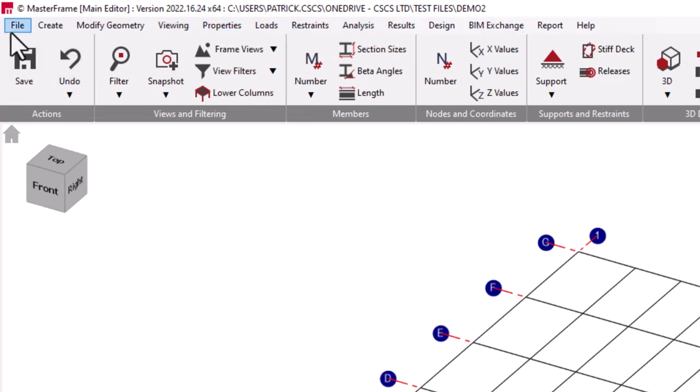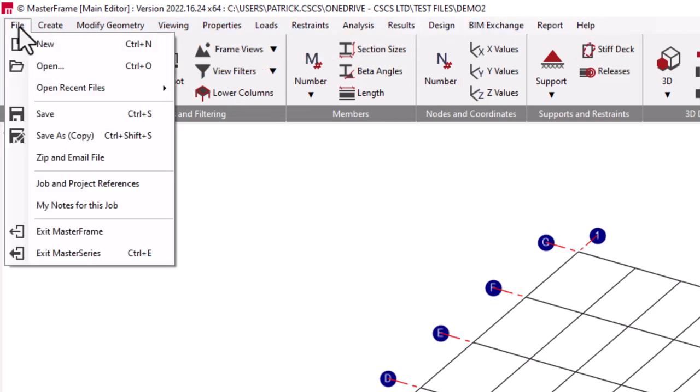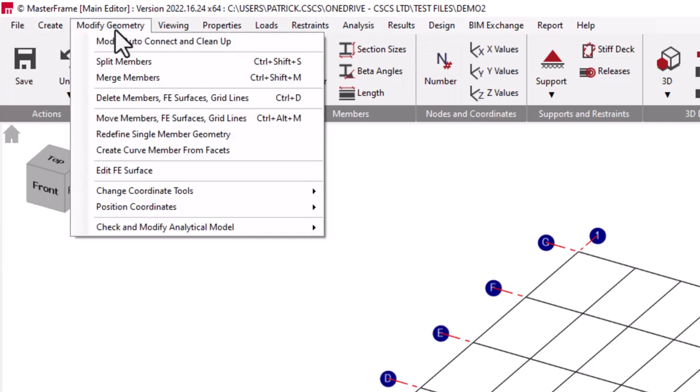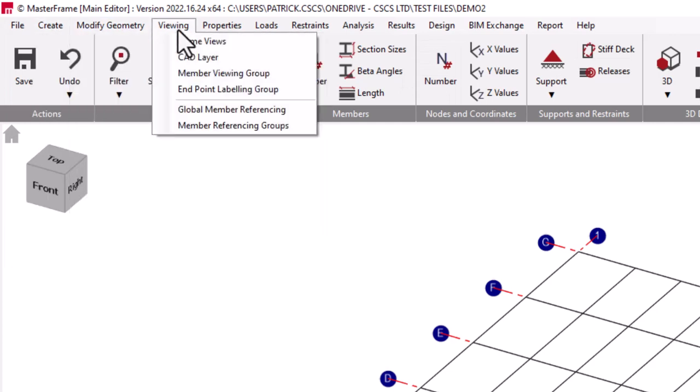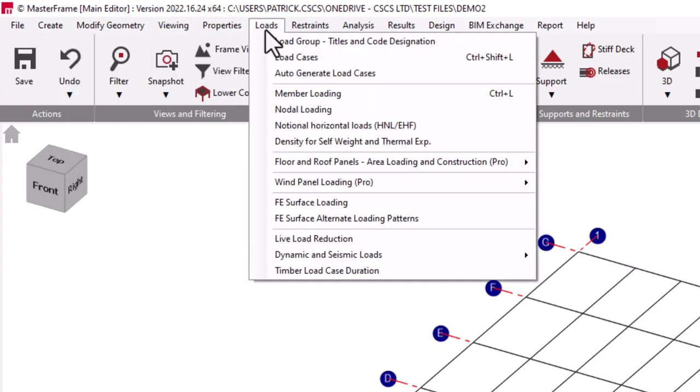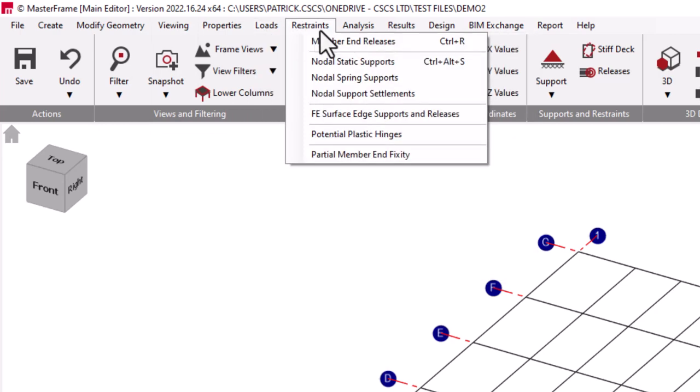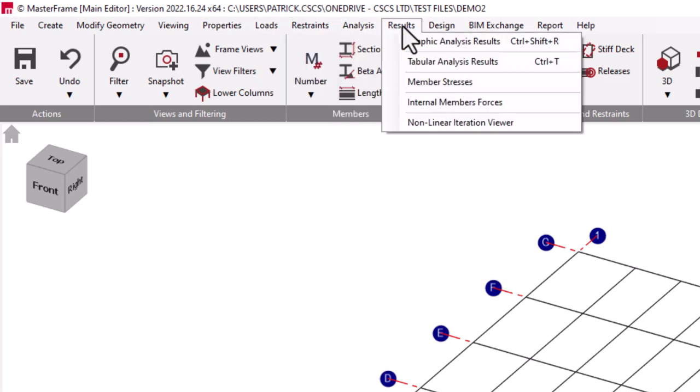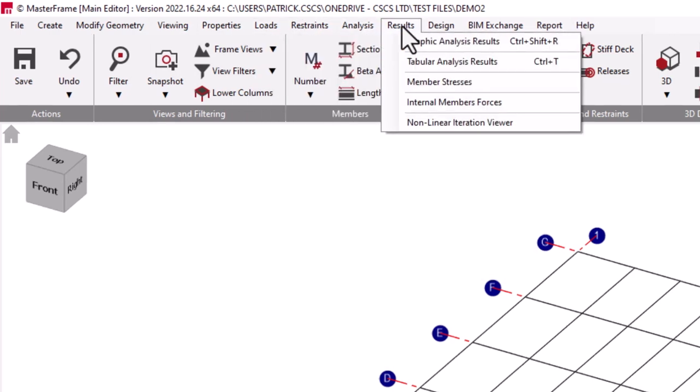Starting with our file management menu, creating and modifying our model, setting up views, defining member properties and loading, specifying restraint and support conditions, then onto our analysis and results menu.